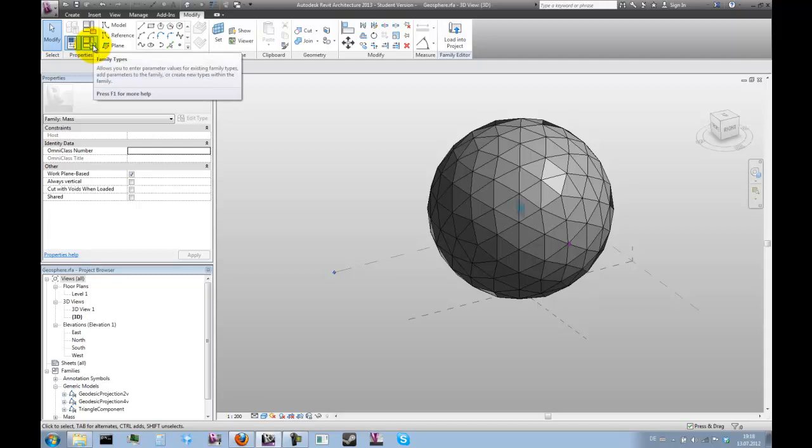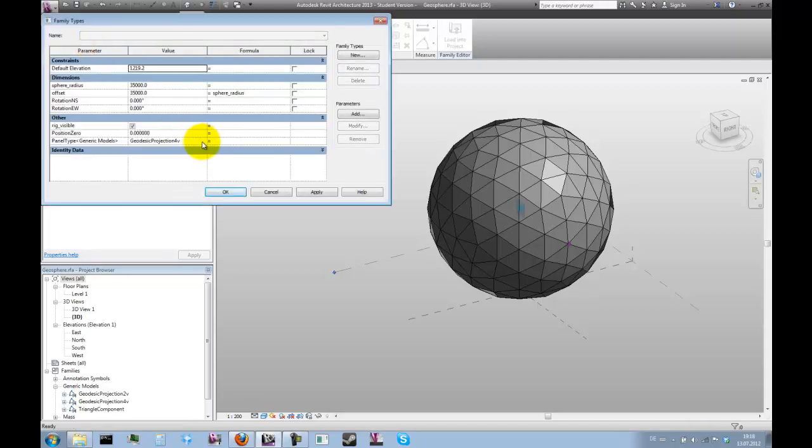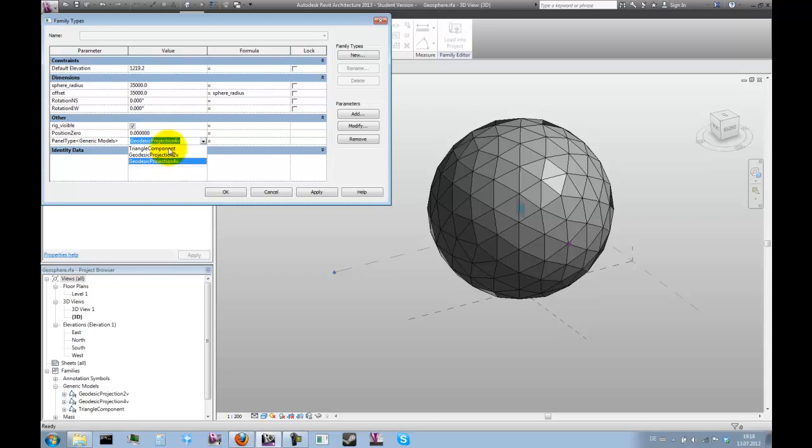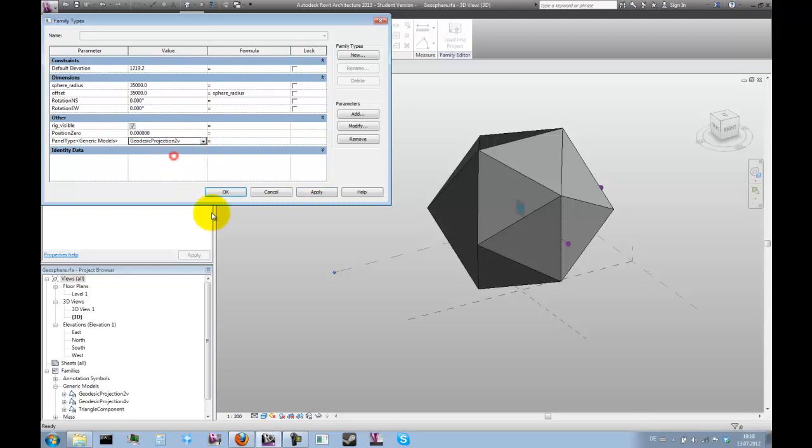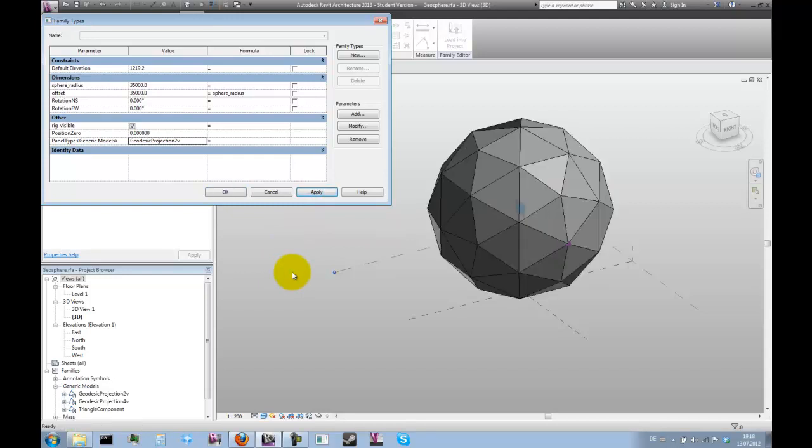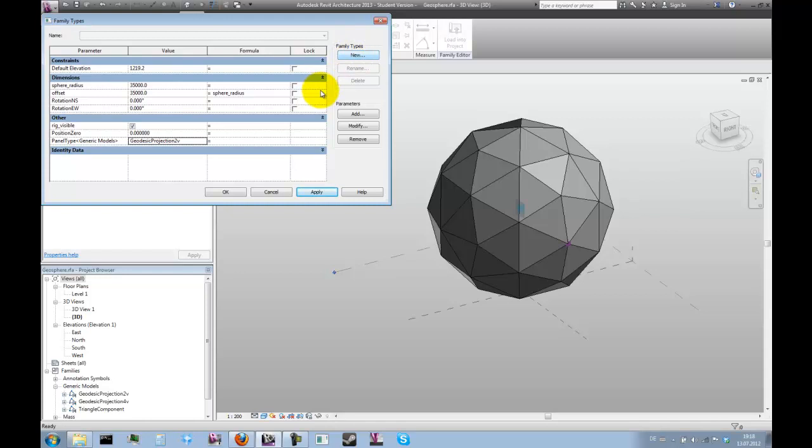And with that parameter we can now very easily change the resolution. Let's just go to family types and have a look. Now we can basically change this to the triangle component, which would bring us back to the icosahedron, or go to the geodesic projection 2V for a slightly higher resolution. Now what we could also do with this is create different family types.